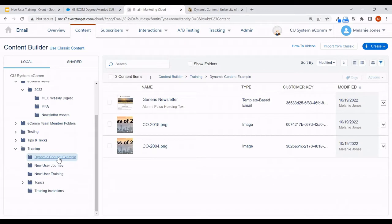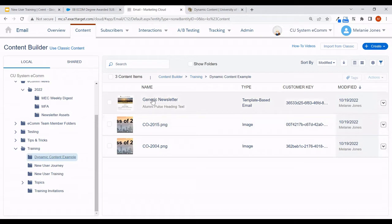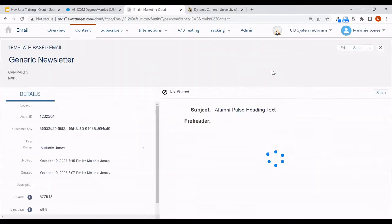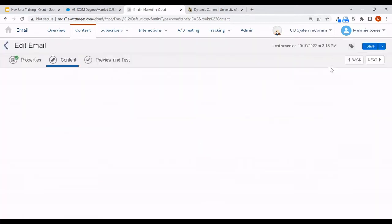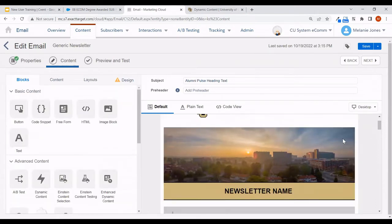Now I'm going to create the dynamic content within the email. I'll open up my email — I've already uploaded one image for those who graduated in 2015 and one for those in 2004, which will be my dynamic image. Opening up this email, we'll edit the content, and rather than using a standard image for all recipients, I'll drag in this advanced content piece from the left-hand side, which is dynamic content.